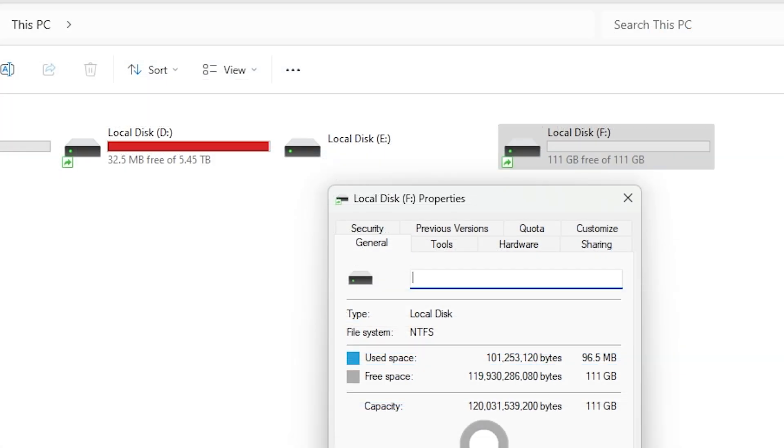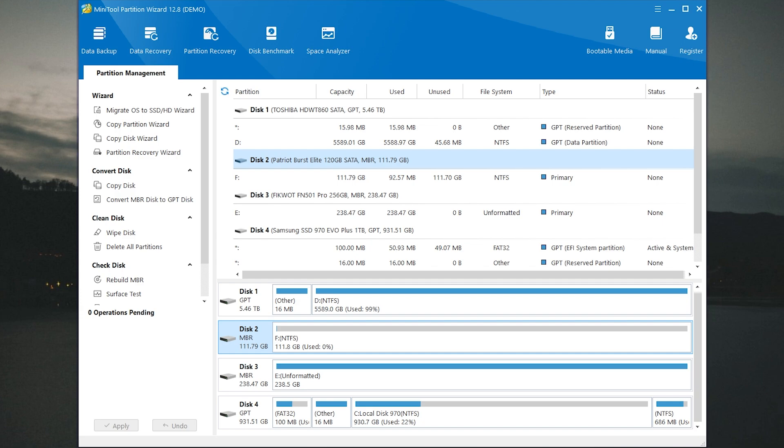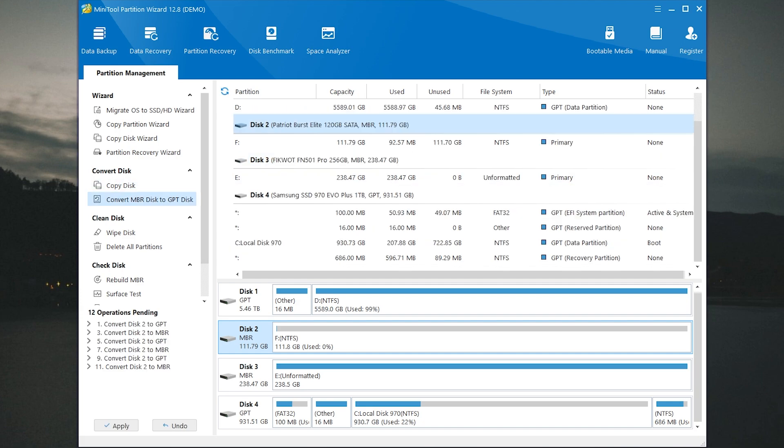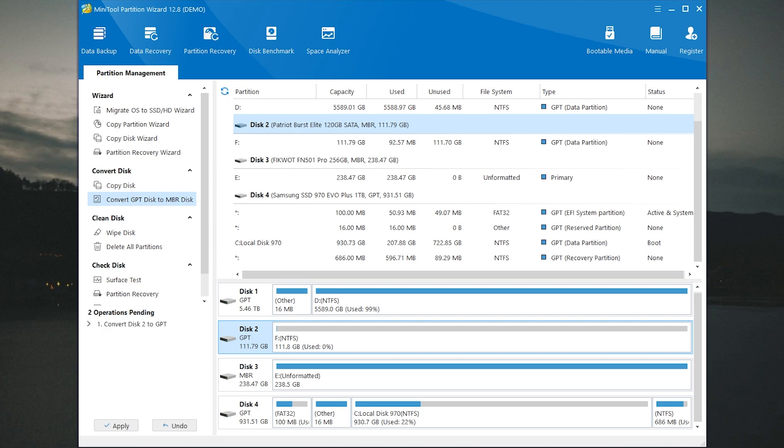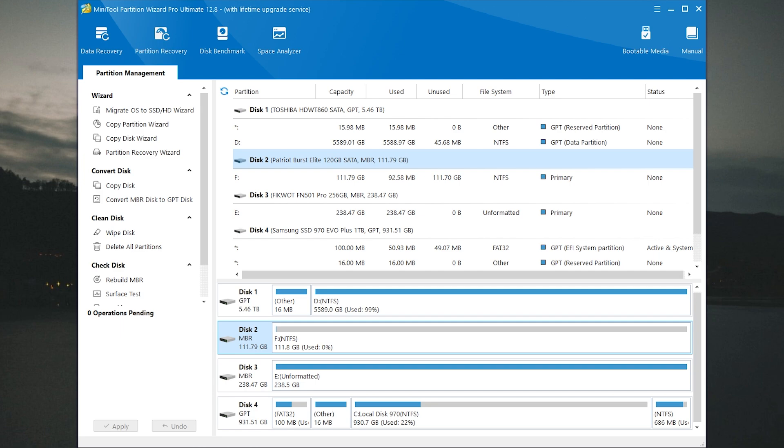Now my test SSD has GPT partition table. For example I want to convert it to MBR. How to do it? You need to select the disk and then press here. If you click once again it will change the value. GPT to MBR. Then click apply and click yes. And now as you can see it has MBR partition table. So it's working well.